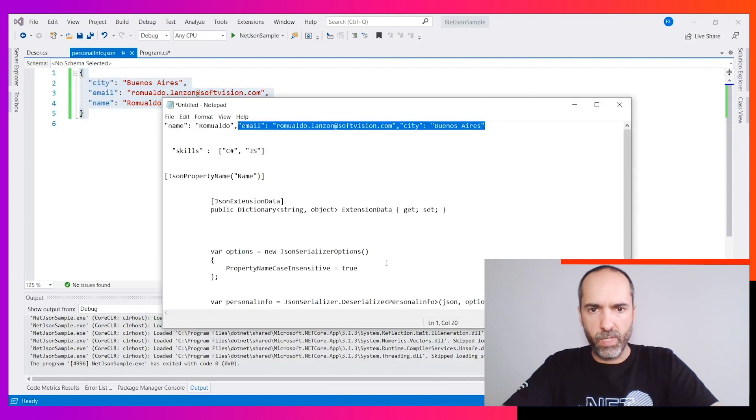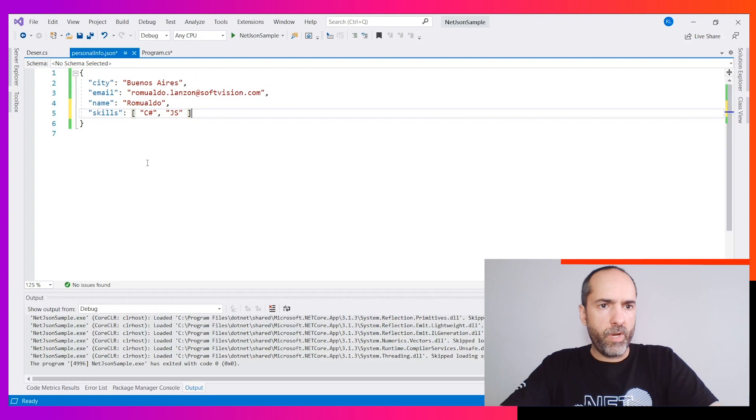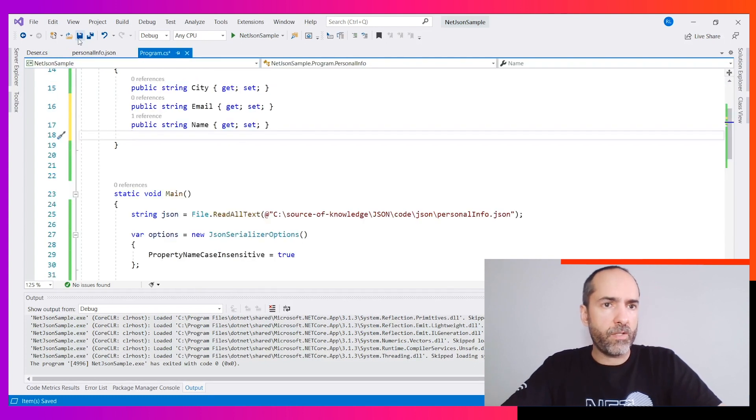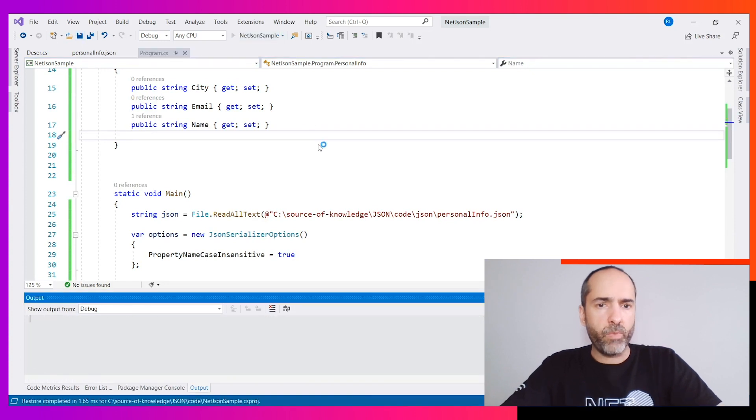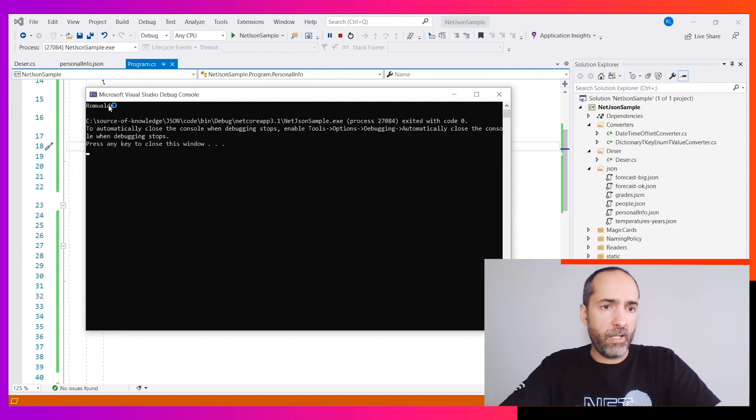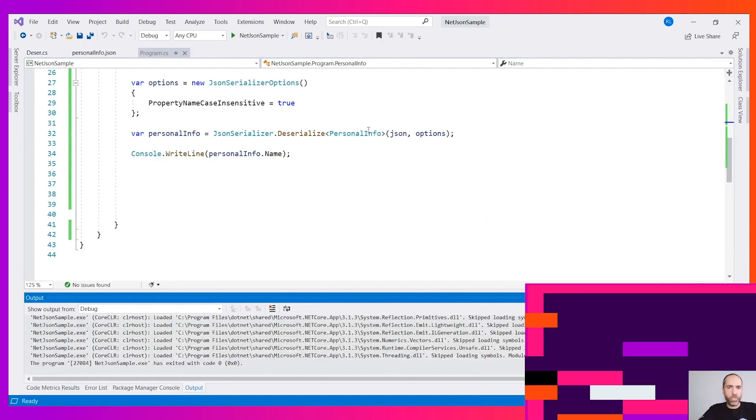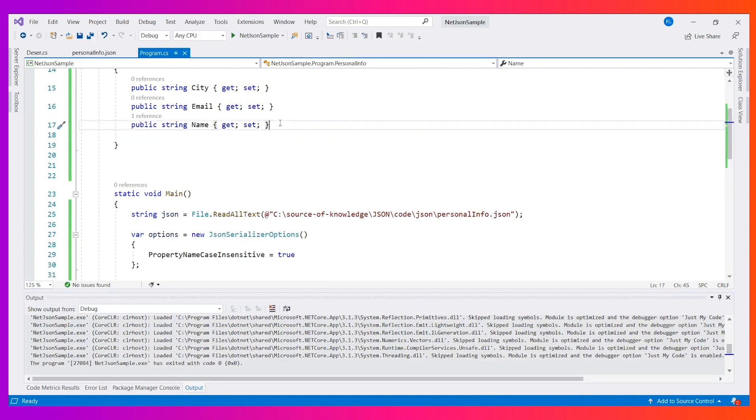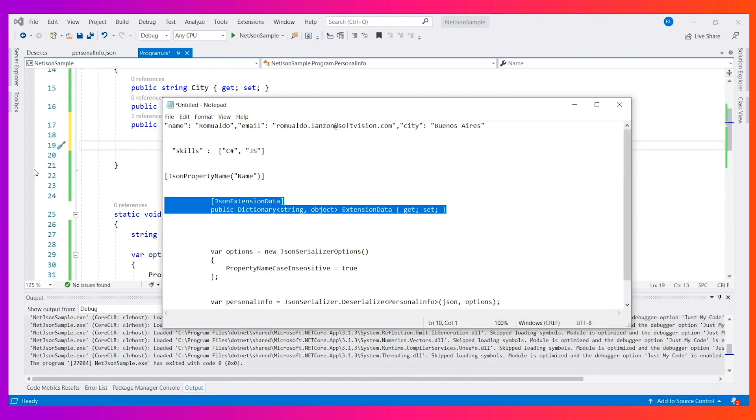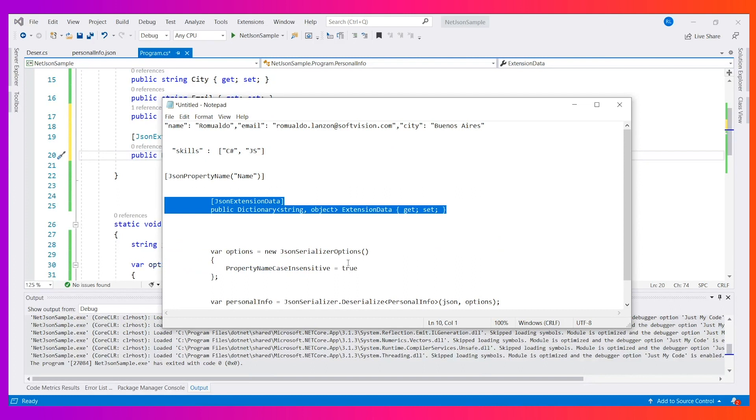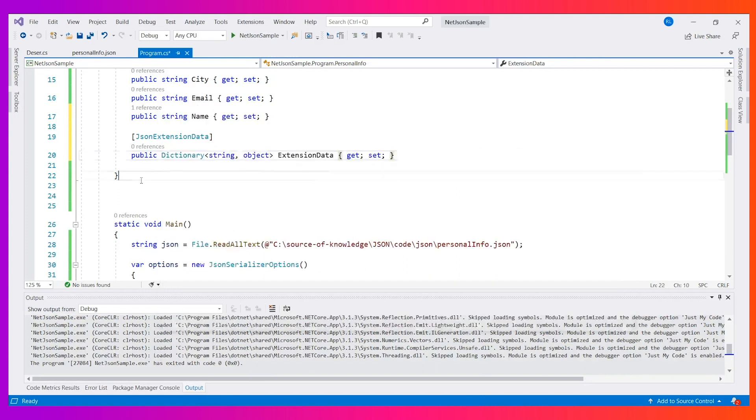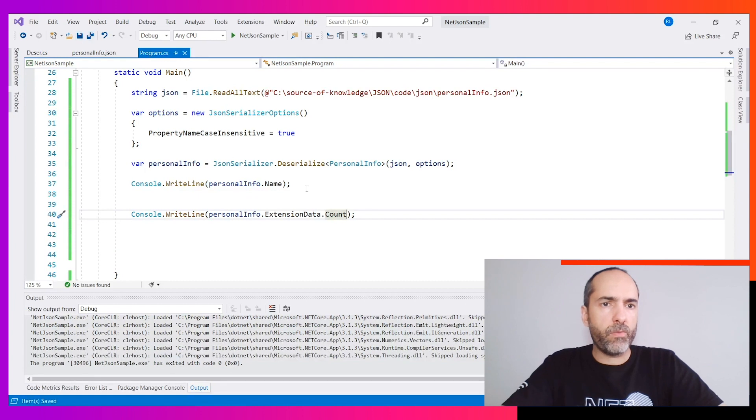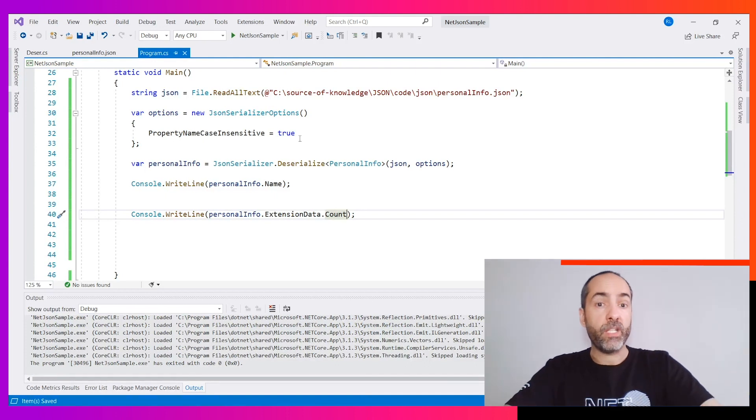Just because we create this class doesn't mean if I go here and add a new value... So now I have my skills also in the personal info, but we don't have this in the class. We run but we don't have any information about what happened because at the name we get the serialization using our class, so any other information we lost. We have two strategies. The one Microsoft recommends is to create an extension data. Once you create extension data, anything that is not in the class goes to a dictionary of string and object. We can know now if we have extension data. If the count has something, that means in this serialization process we don't have all the data. That's very important.